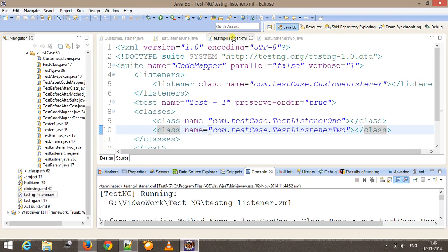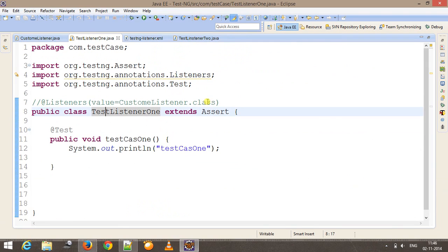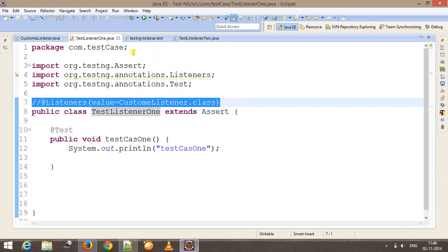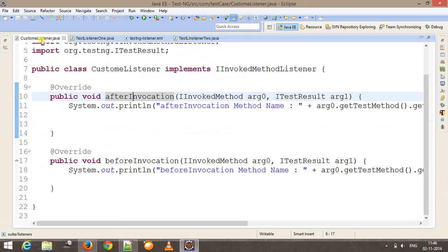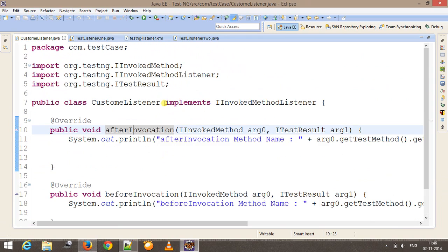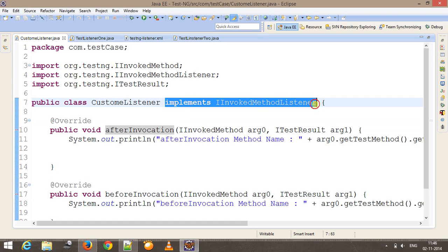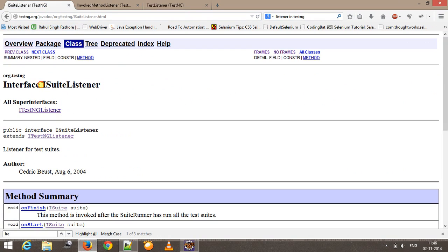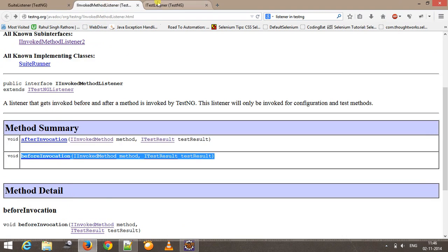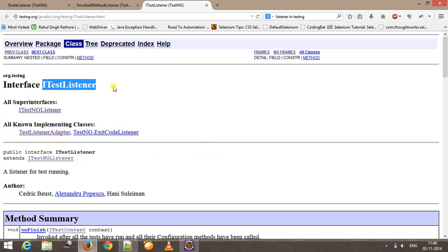So there are two ways to use the listener. Whenever you want to create your custom listener, you need to implement the corresponding listener interface and follow the overriding rules for the methods defined inside that listener interface. In the upcoming video, we are going to discuss how you can use ISuiteListener and ITestListener. That's all for this video, thanks for watching.